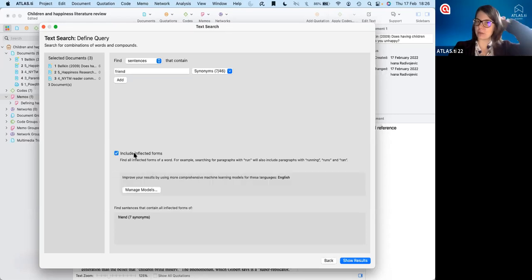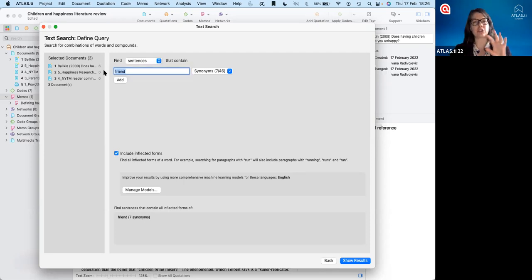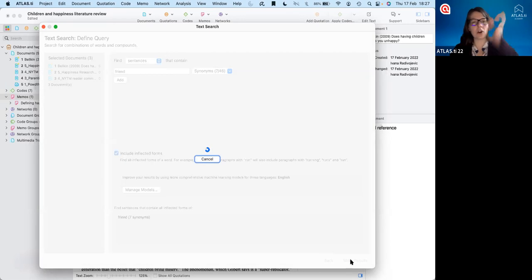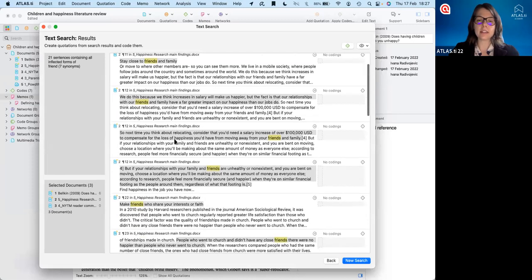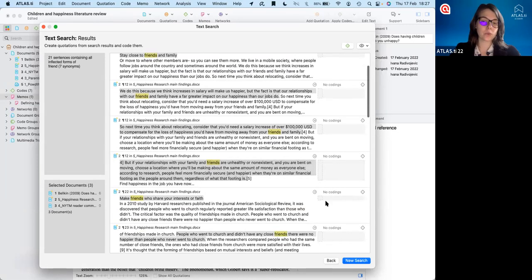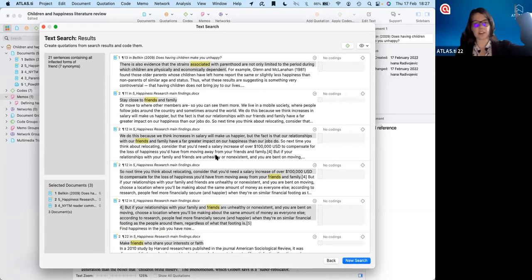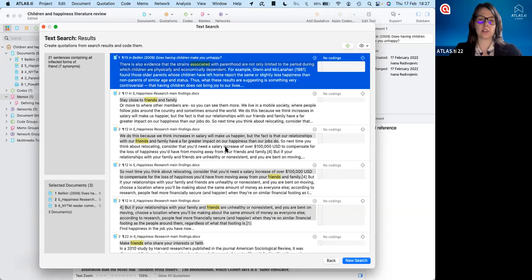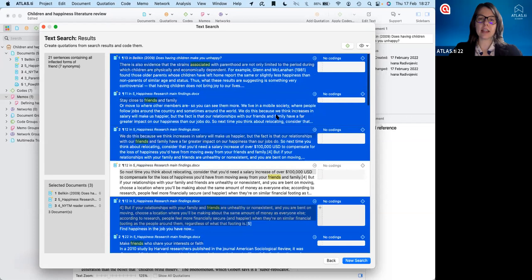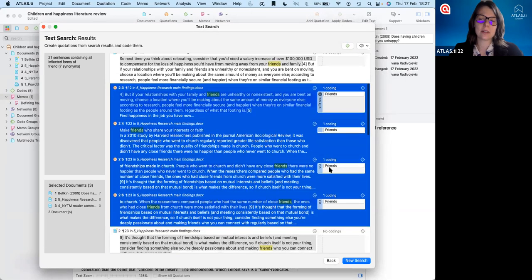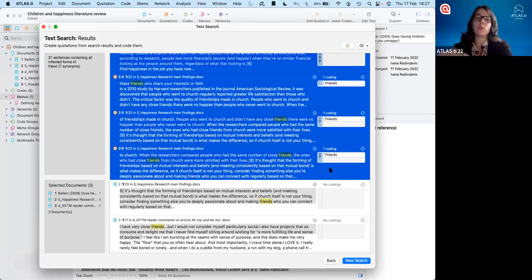We can also include inflected forms. In this case, Atlas TI takes the root of the word and captures any variations of it — like 'friend,' 'friends,' or 'friendship' — so that we get every instance where this concept is coming up. Now we can show the results and see all the sentences where these words appear. We can individually code each of these or do a more focused exploration. On the other hand, maybe we want to just save all of these found quotations, select them, click the coding icon, and hit the code — it will be automatically attached to all those quotations. Text search is a great way to quickly and easily find any words appearing across the articles.